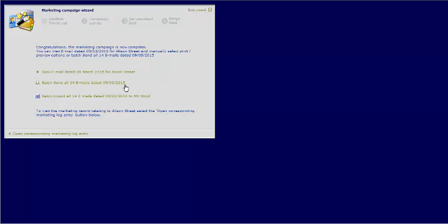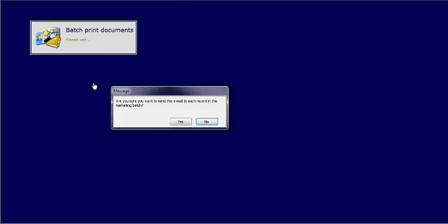You can either view the email, batch send all the emails or batch export all the emails to Word. We are going to select the batch send.